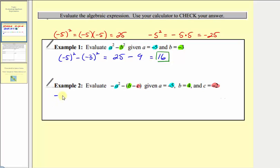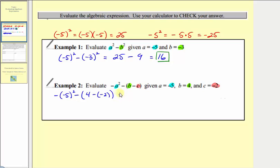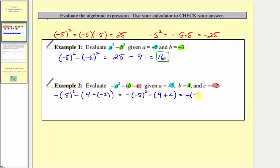So we'll have negative, then in parentheses, negative five squared, minus the quantity b is four, so we have four minus c, and c equals negative two, so we have minus negative two. Using the order of operations, we simplify inside the parentheses first. Four minus negative two is equivalent to four plus two, so we write this as negative, negative five squared, minus the quantity four plus two. Simplifying inside the parentheses, four plus two equals six, giving us the opposite of negative five squared, minus six.